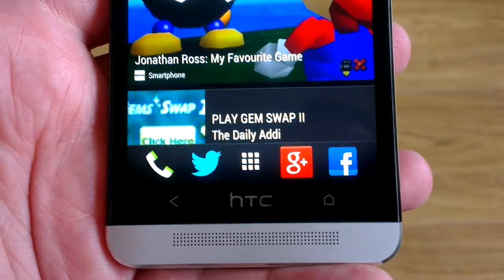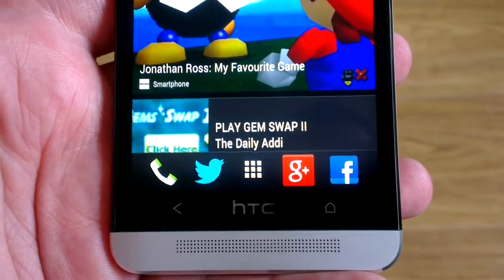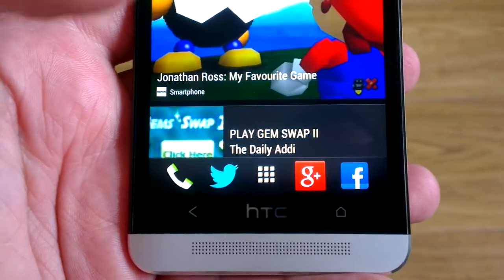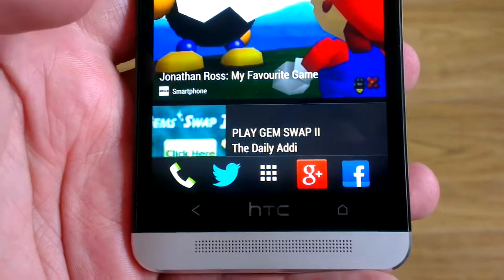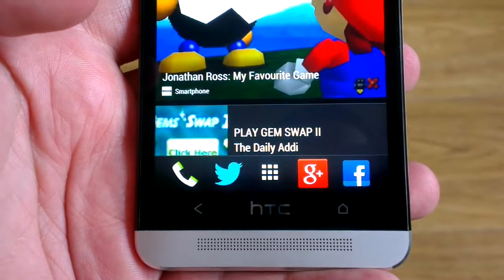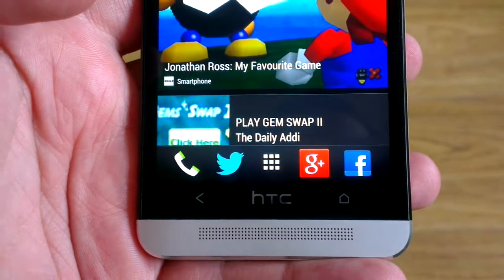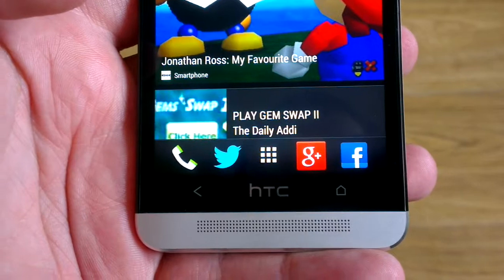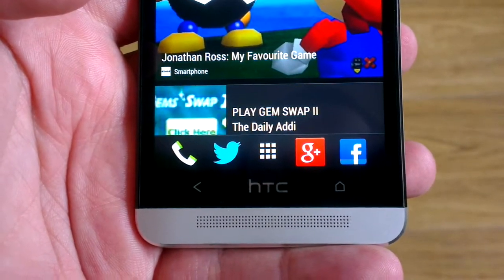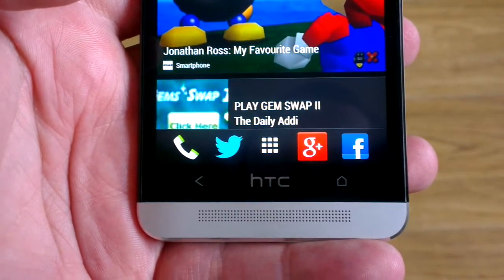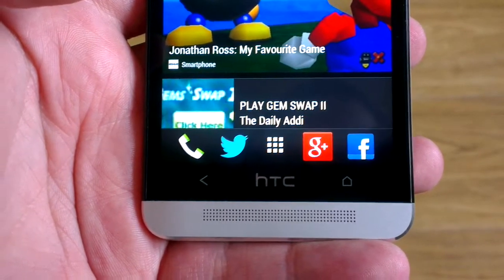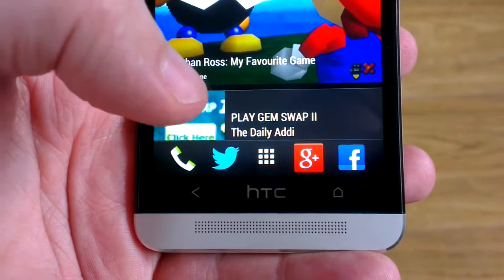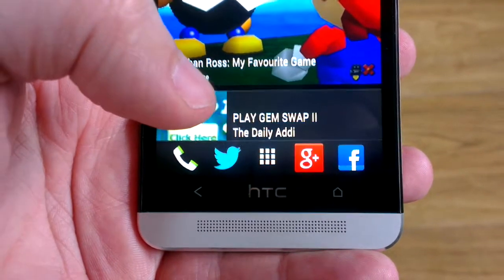Hey guys, it's John here for Land of Technology and Land of Droid. Today we're going to show you how to change the app dock apps on the HTC One. The reason for this video is because they have changed how you do this in HTC Sense 5 — it's not the standard way that you're used to.